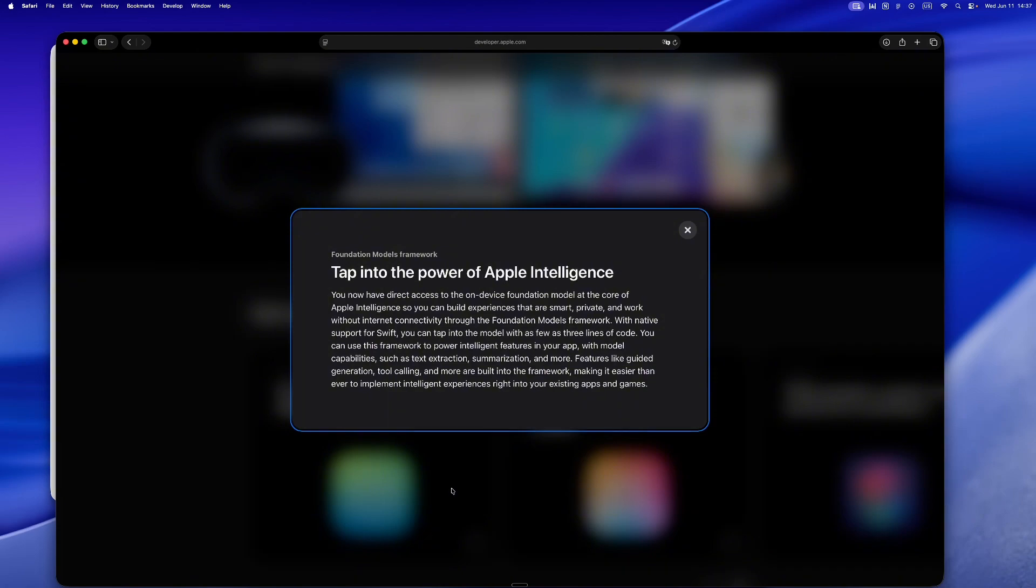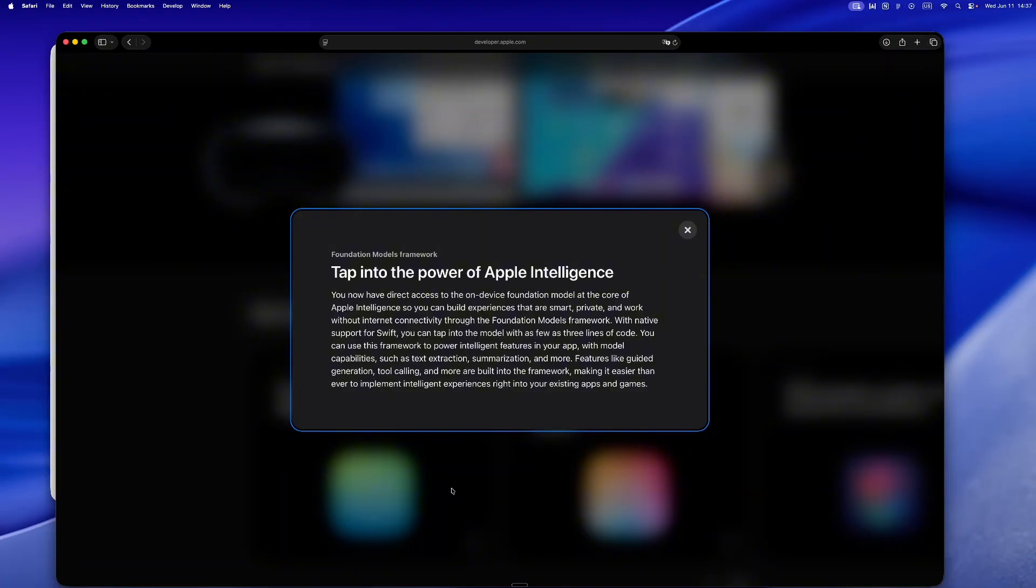What's wild is this doesn't feel like some tacked-on AI play. It feels native, thoughtful, like it belongs in Swift. This isn't about building some flashy AI app, it's about making the app you already love smarter, lightweight, modular, respectful of the user.